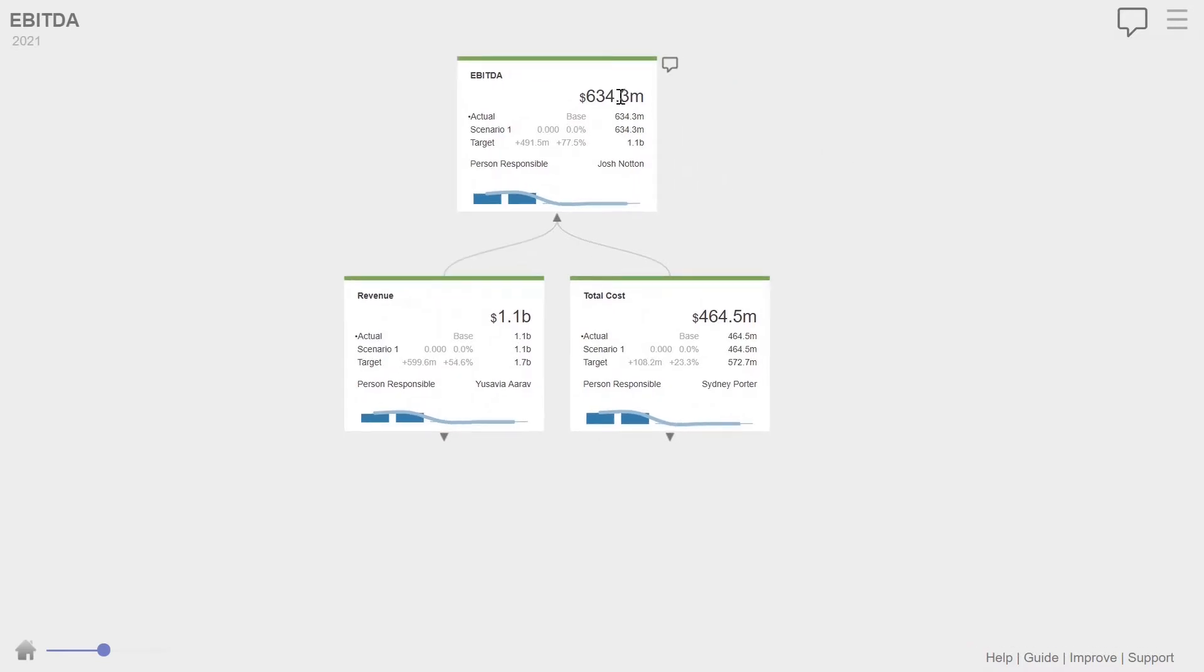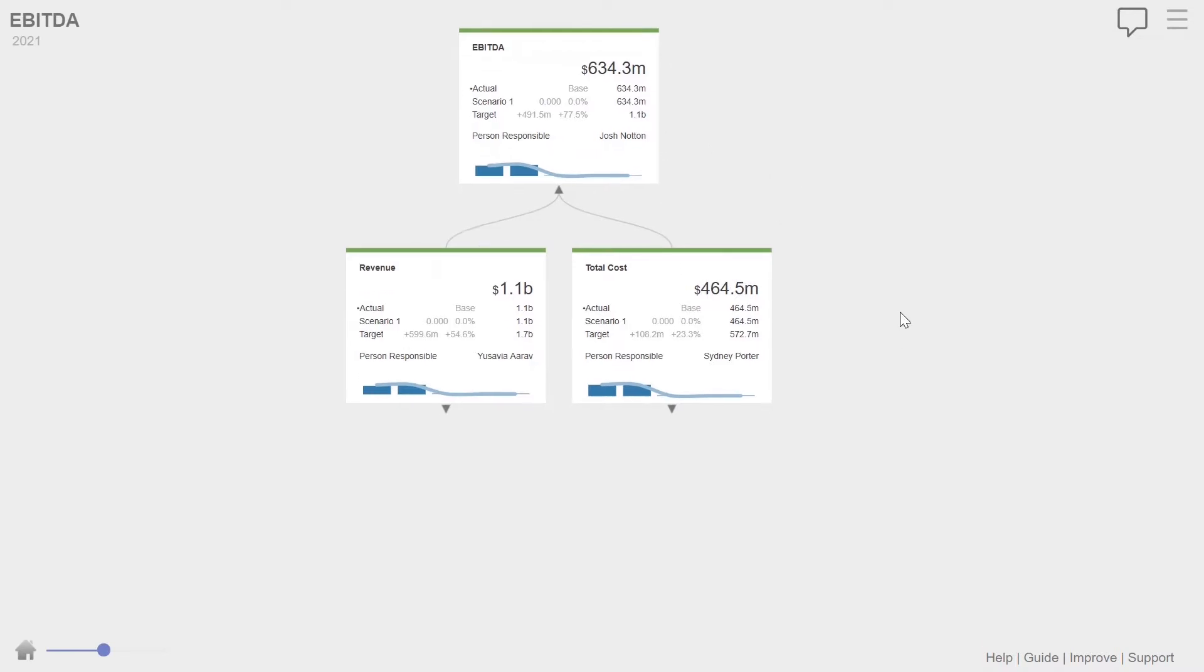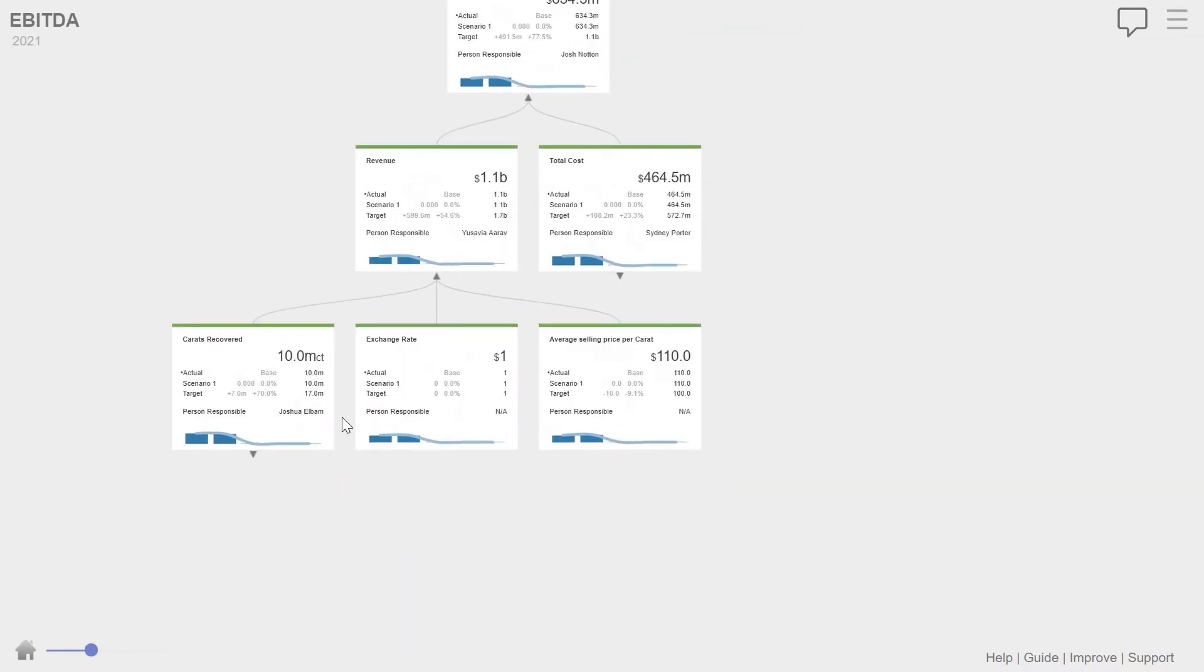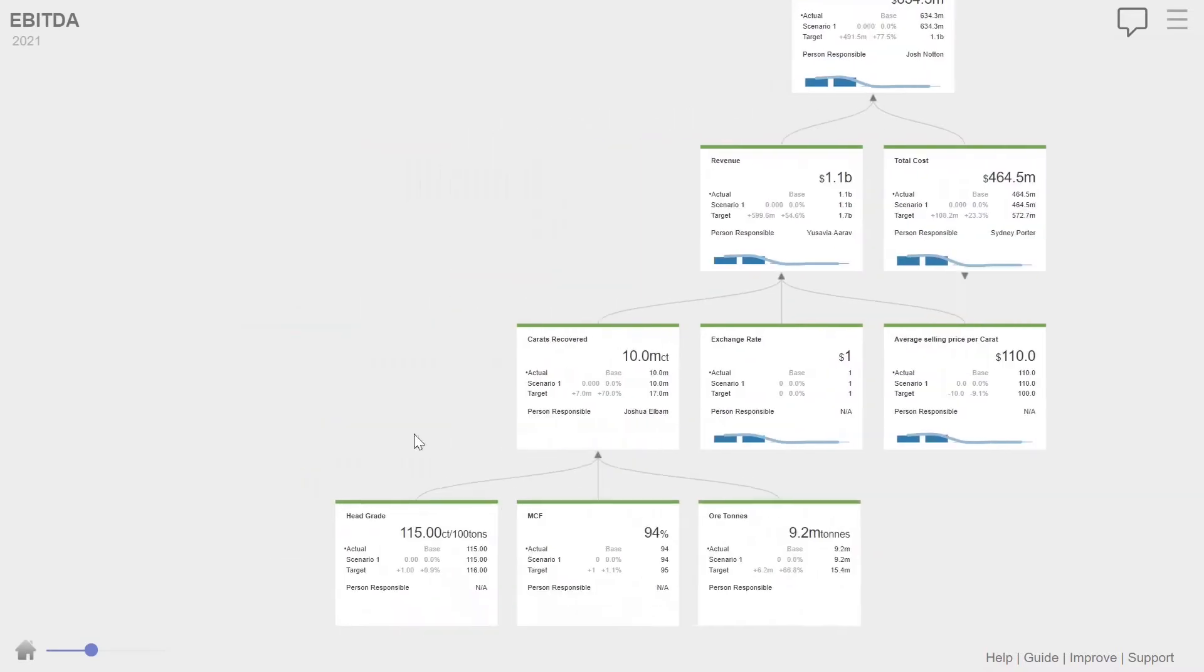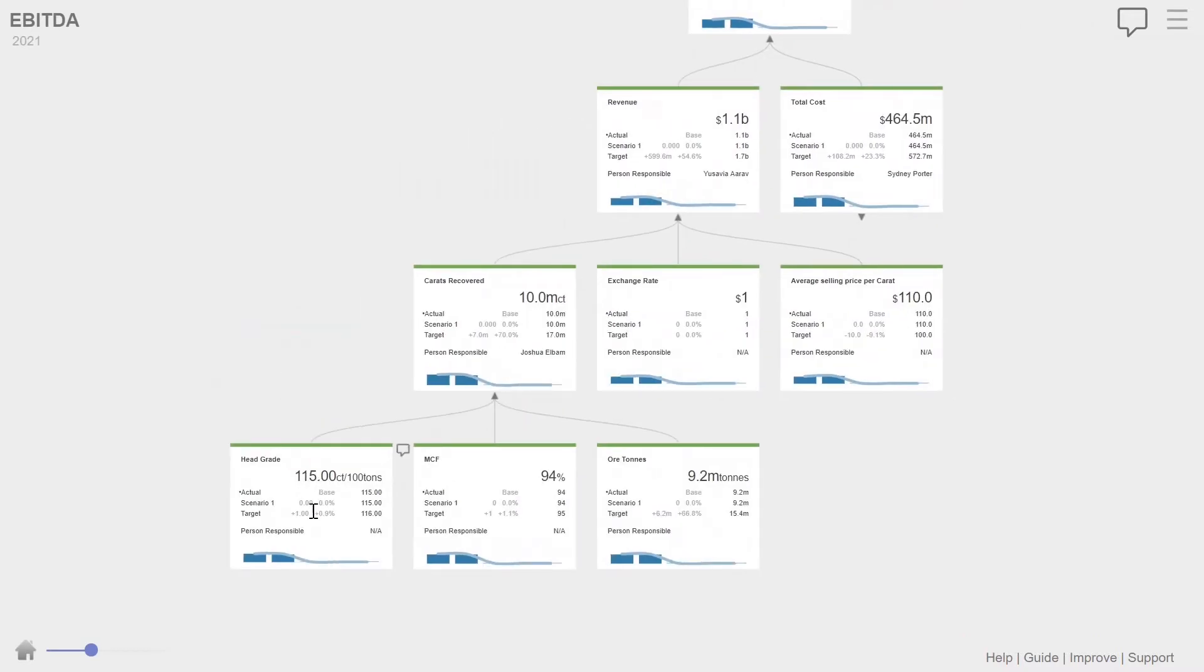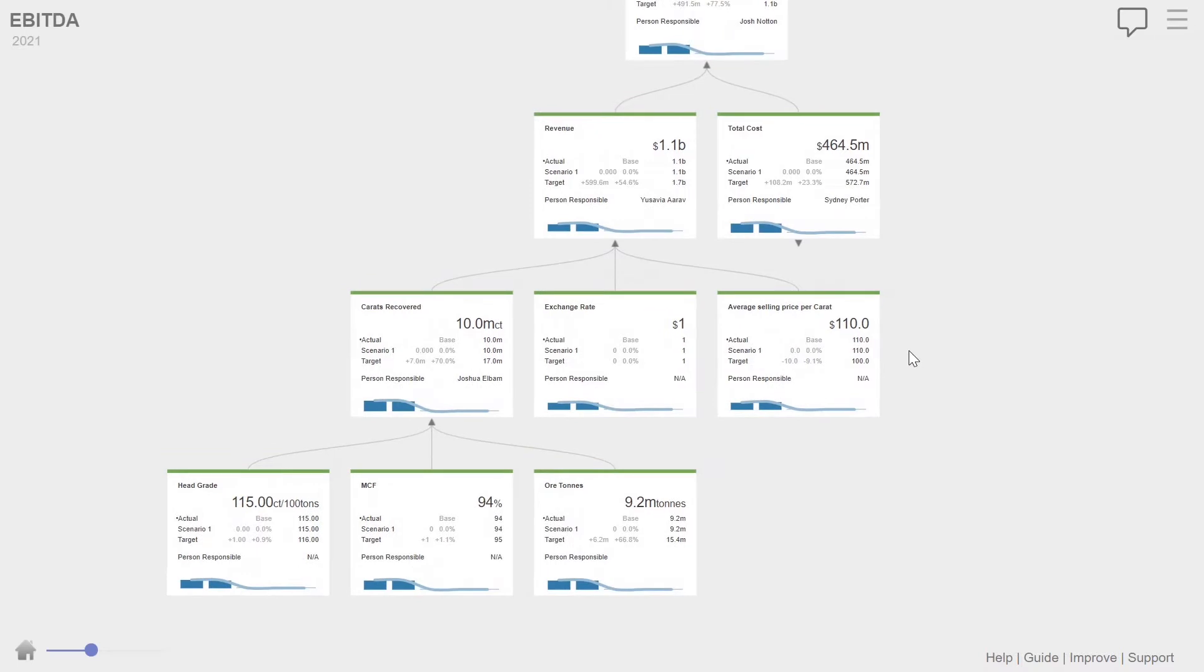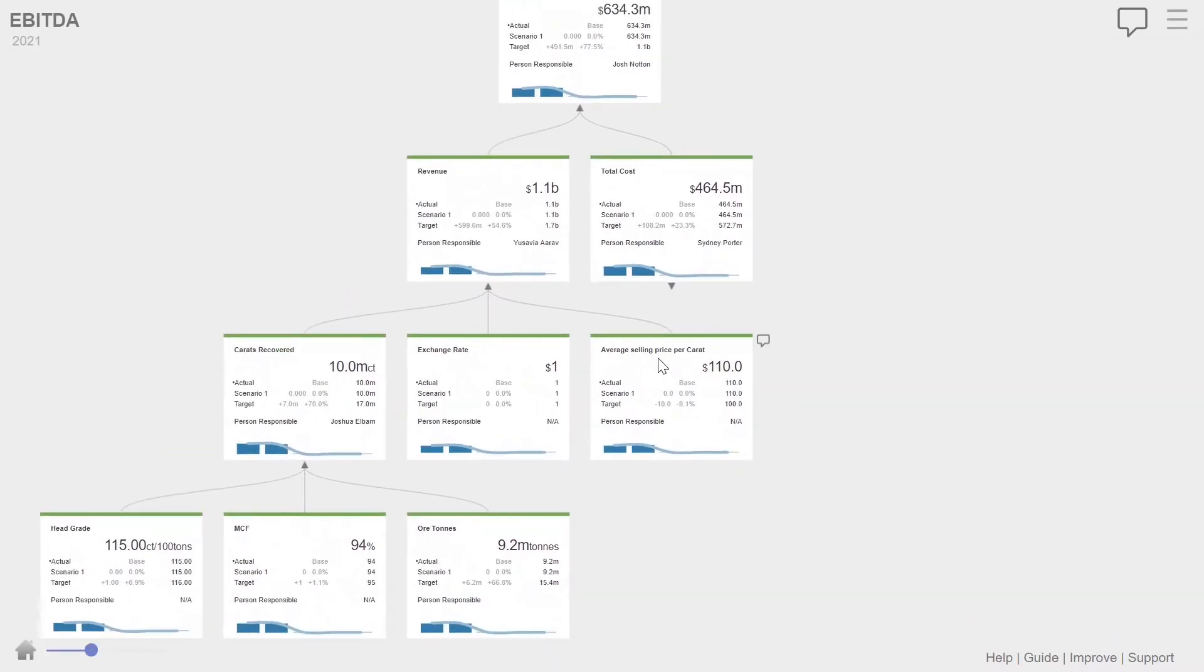So we can drill down in this value driver tree so we can see revenue is then made up of carrots recovered, exchange rate times selling price. And your carrots recovered is your head grade times mindful factor times all tons, which are the tons that have been processed. And then the costs are also broke down into all the details as well.